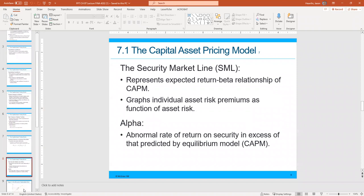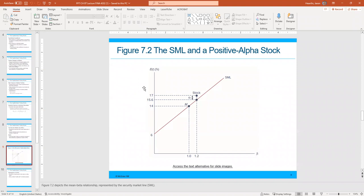The security market line, or SML, is the graph produced by the CAPM formula. A beta of 1.0 is your market portfolio — in this example returning 14%. Depending on the beta of the asset, whether it's a portfolio or individual stock, it will fall somewhere on this line. Alpha is the abnormal rate of return on a security in excess of what's predicted by the CAPM model. If a portfolio was expected to return 15.6% but actually returned 17%, that gives a positive alpha — similar to Jensen's alpha.